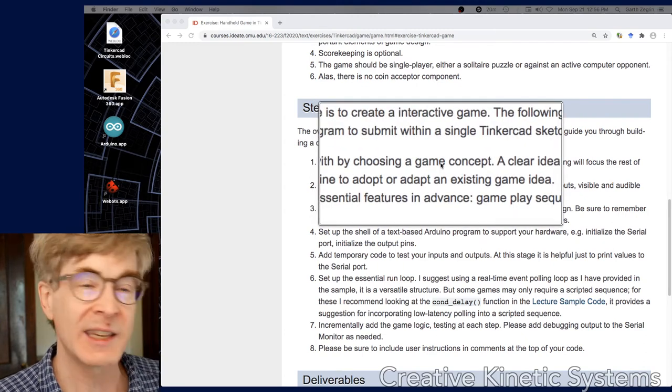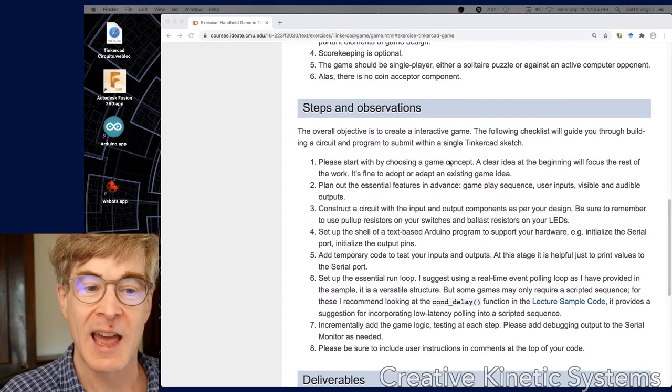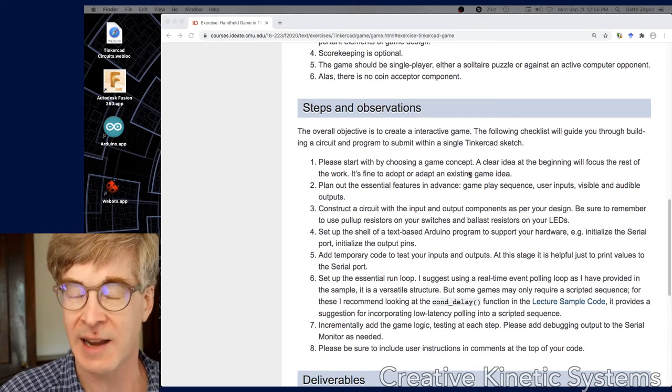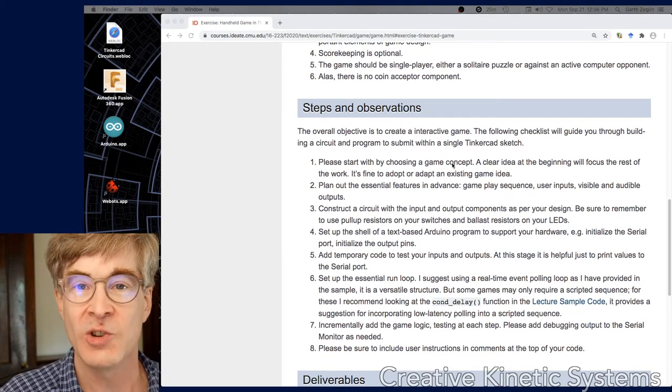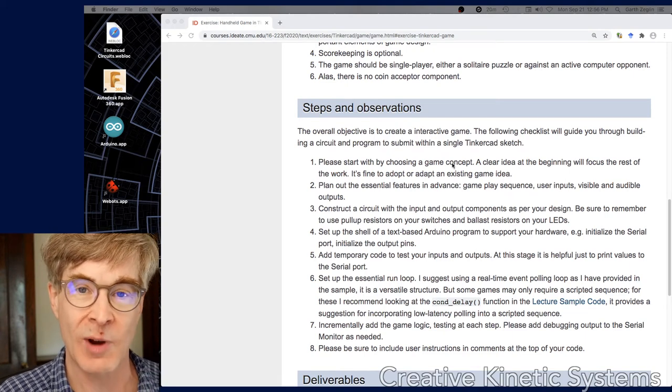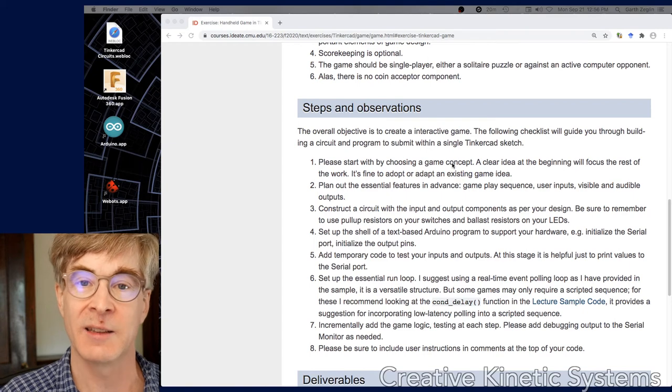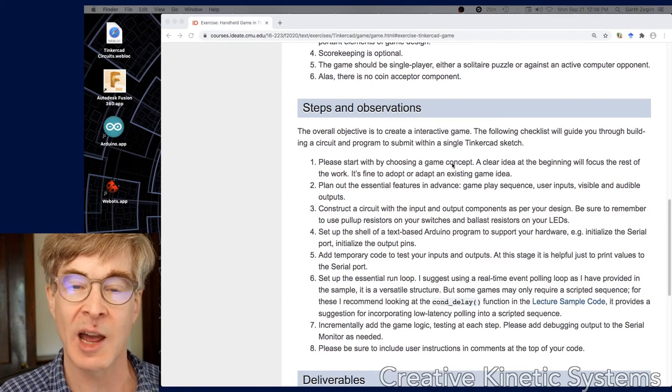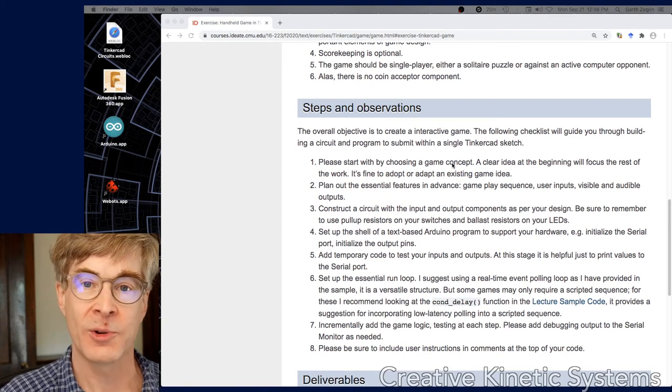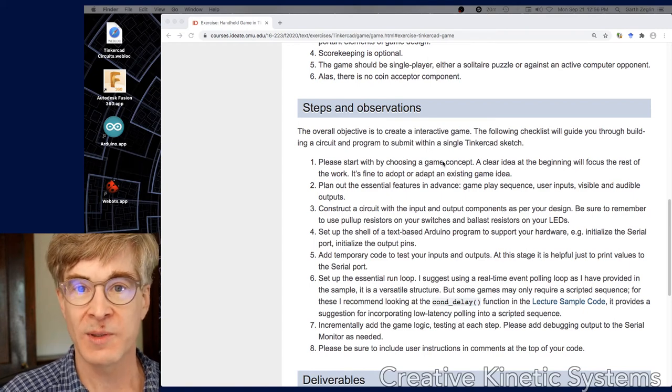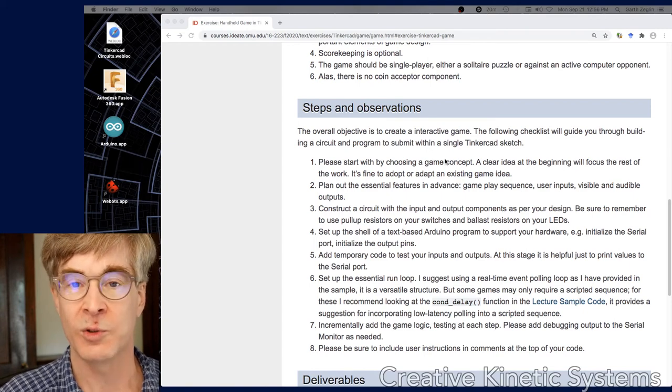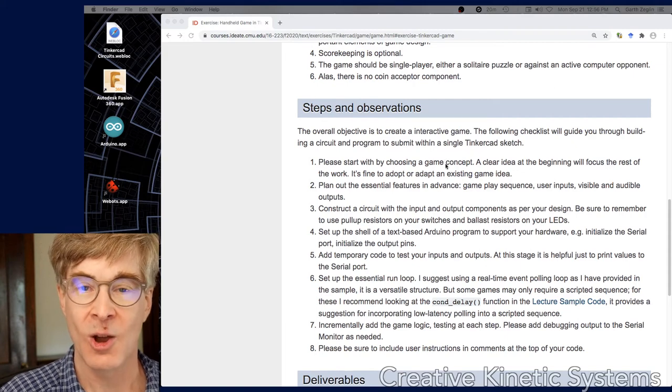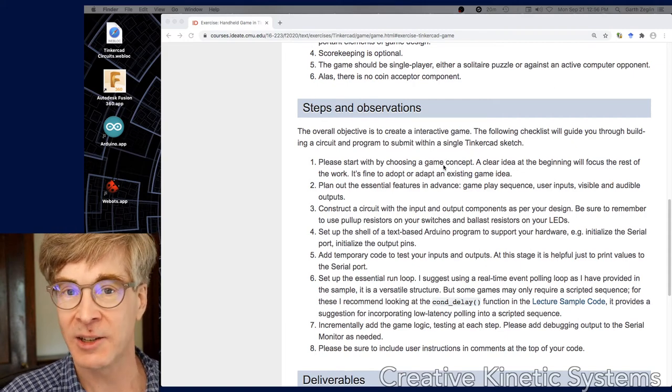By game concept, what I'm really getting at is having a design helps. Knowing what game you're trying to play before you begin coding is a very important step. The more that you can map out what are the inputs, outputs, the rules, the gameplay, the end condition - what cases do you win or lose or fail or succeed?